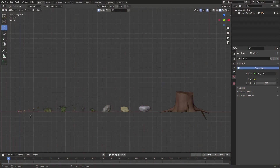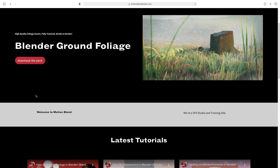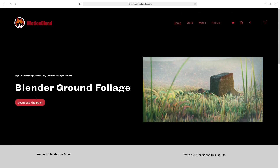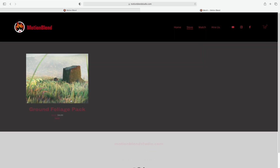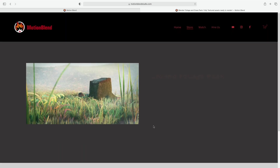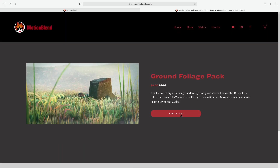This is the collection of foliage I used in the image demonstration. You can actually download this pack from my brand new website motionblendstudio.com — I've got it on sale there so go check that out.